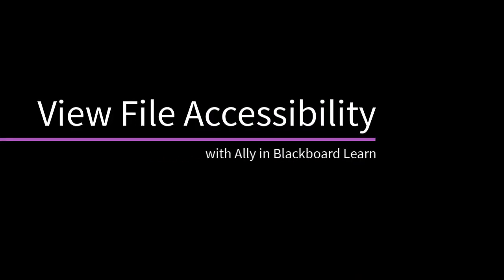Ally produces an accessibility score for each file you upload to your course. Let's take a look.